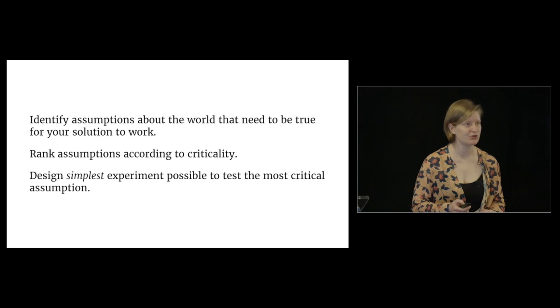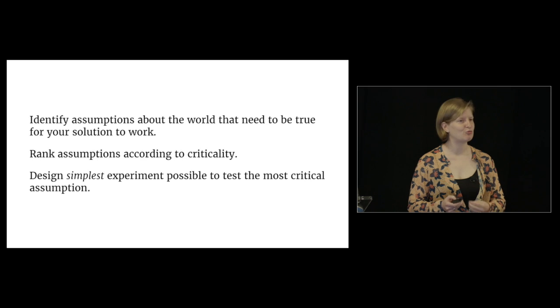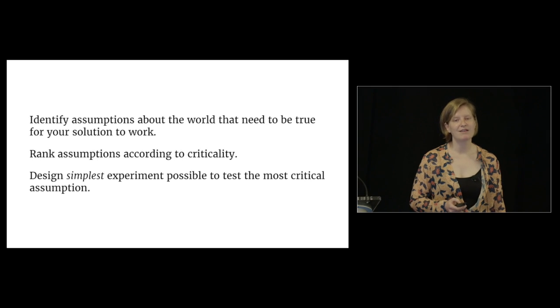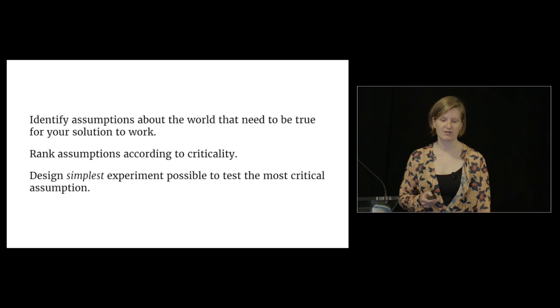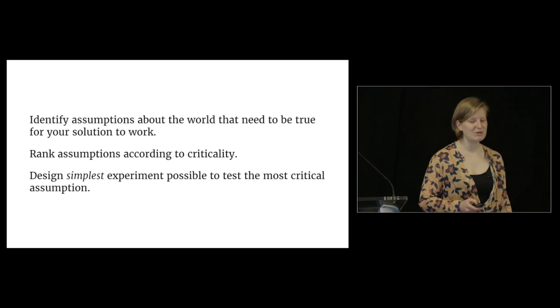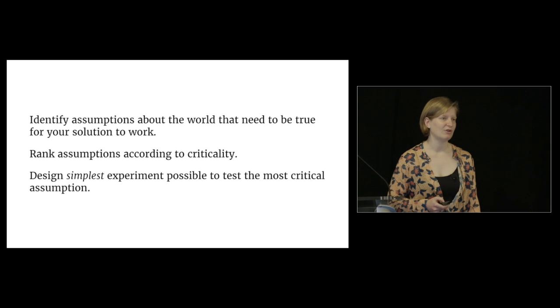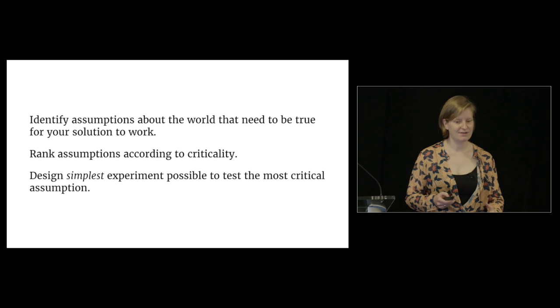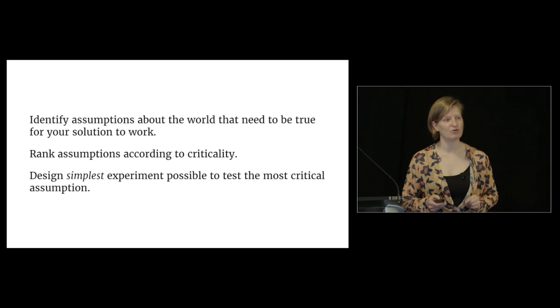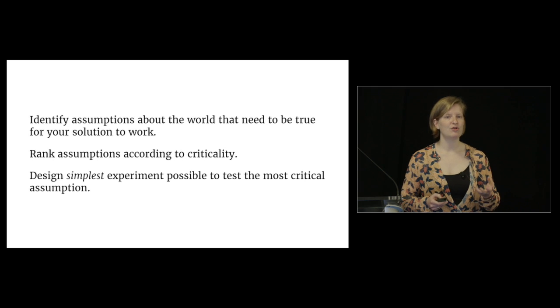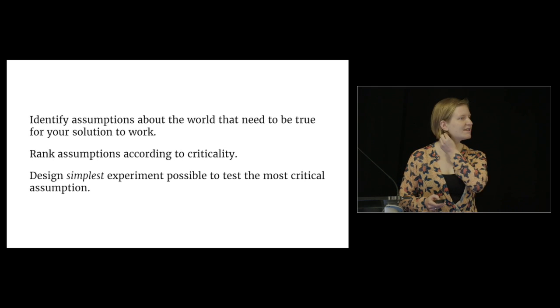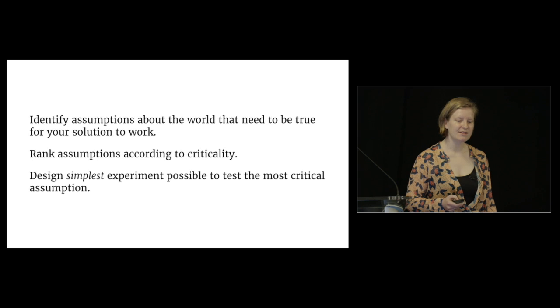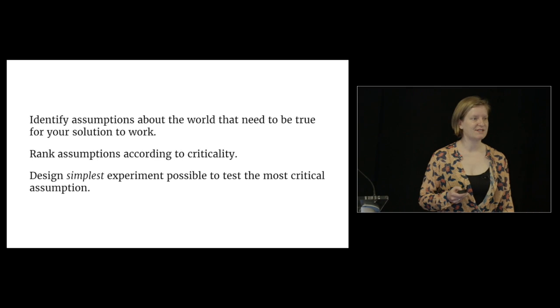The assumption that's really going to break whatever you're trying to build is the one you're going to test first. You're going to test it with the simplest experiment possible because all you need is to get a little more confidence in your belief that that assumption is true about the real world, and therefore you can build that product.